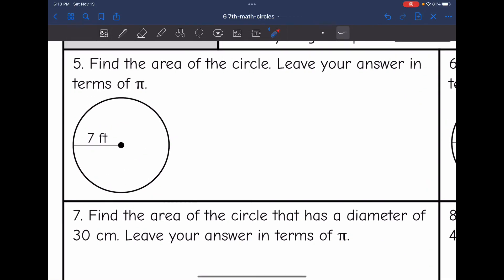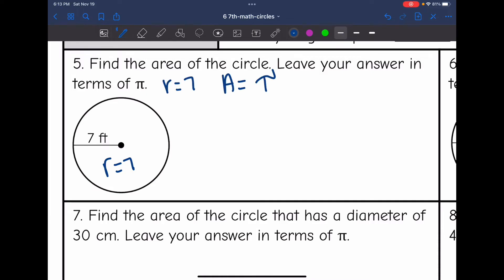Let's look at number five — find the area of the circle, leaving the answer in terms of pi. The process is still the same: I need to identify the radius, which is 7. I'll write down the formula: pi r squared. To find the area, I'll do pi — instead of putting 3.14, I'm going to leave it as the pi symbol since I'm doing it in terms of pi.